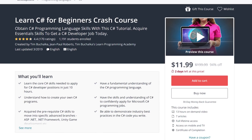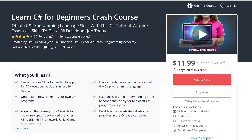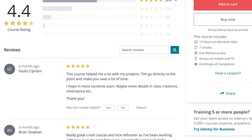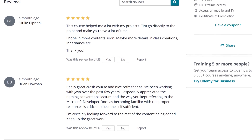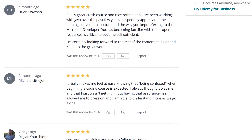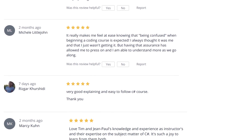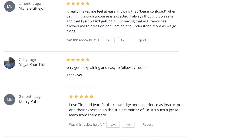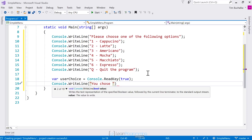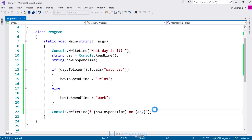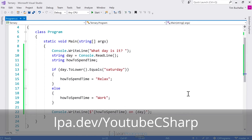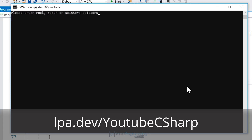This video is brought to you by the Learn Programming Academy's C Sharp Crash Course. Learn the core C Sharp skills you need to apply for C Sharp Junior Developer positions in just 10 hours and obtain a fundamental understanding of the C Sharp language. You'll be able to demonstrate industry best practices in the C Sharp code you write as well. Visit lpa.dev/YouTubeCSharp or click the link in the description below.